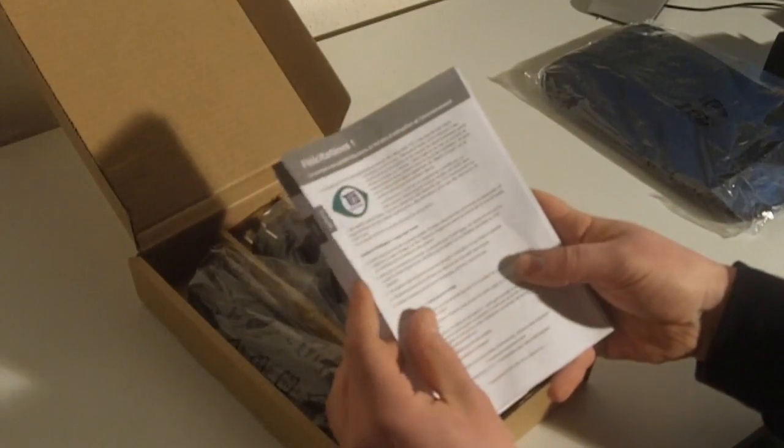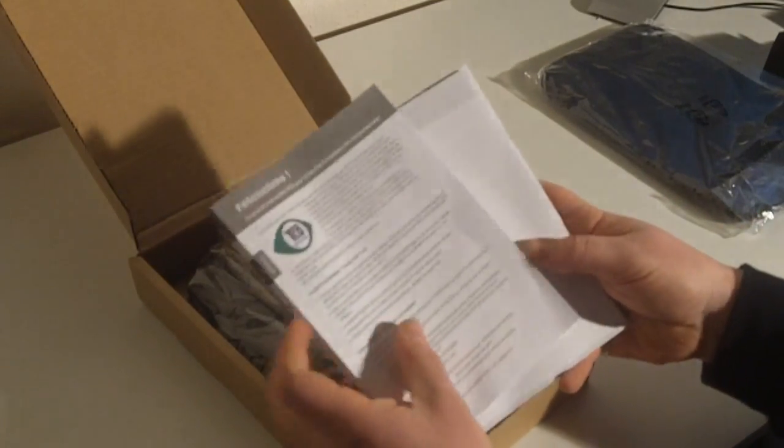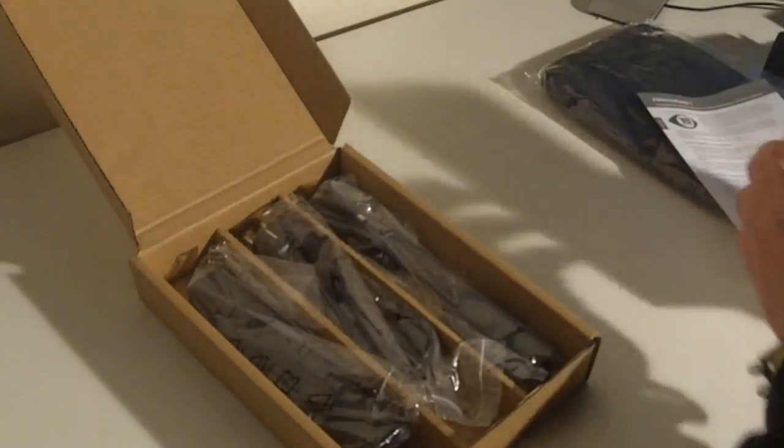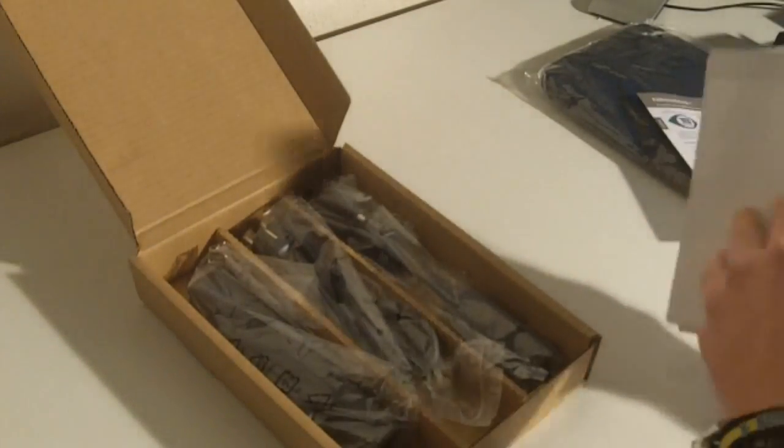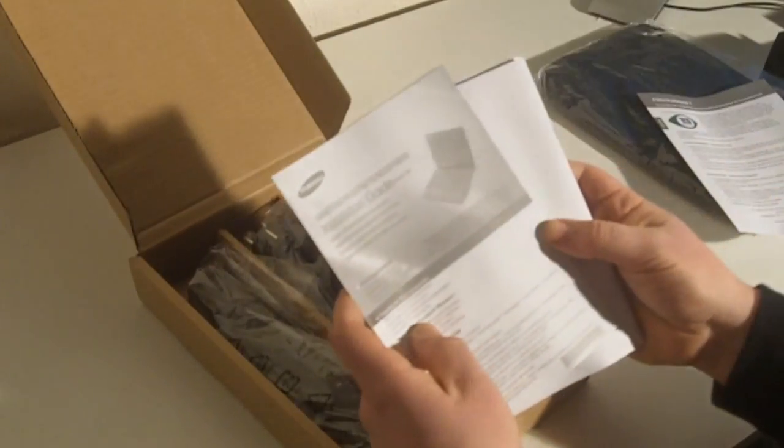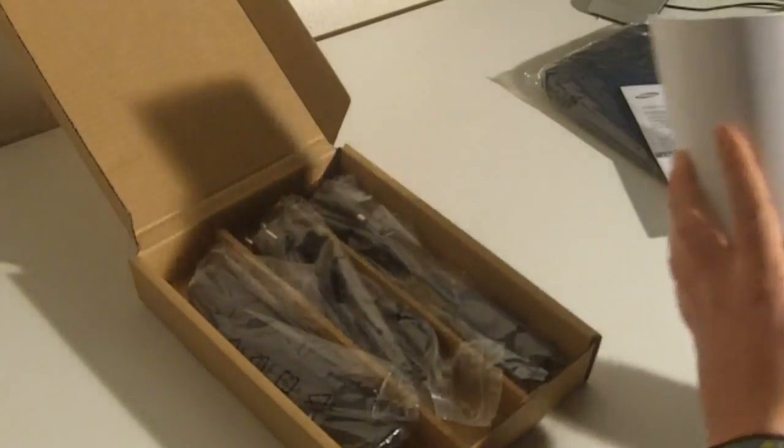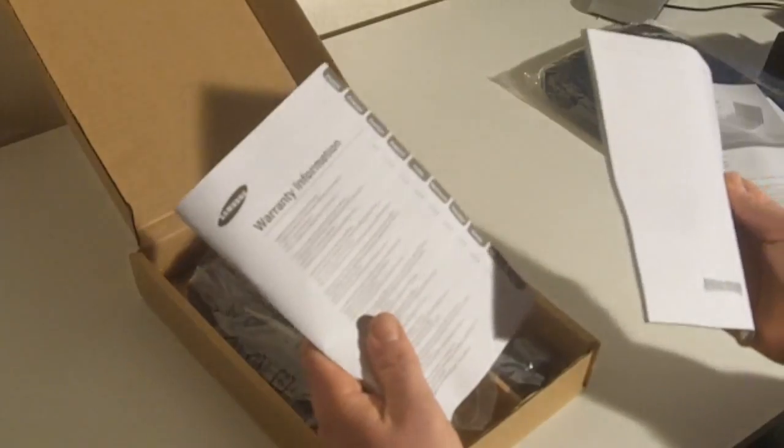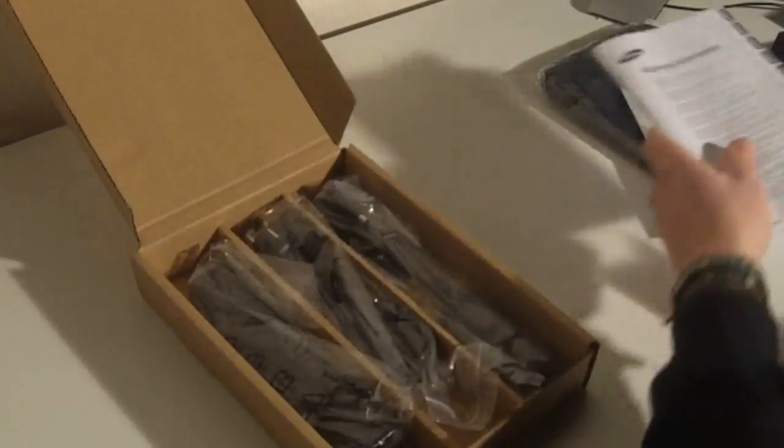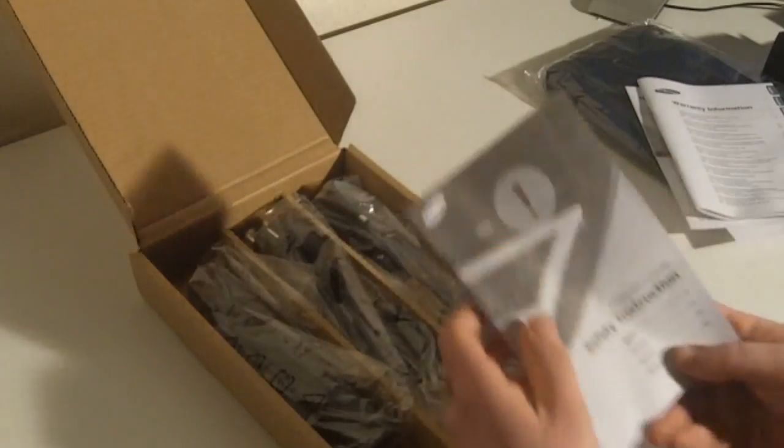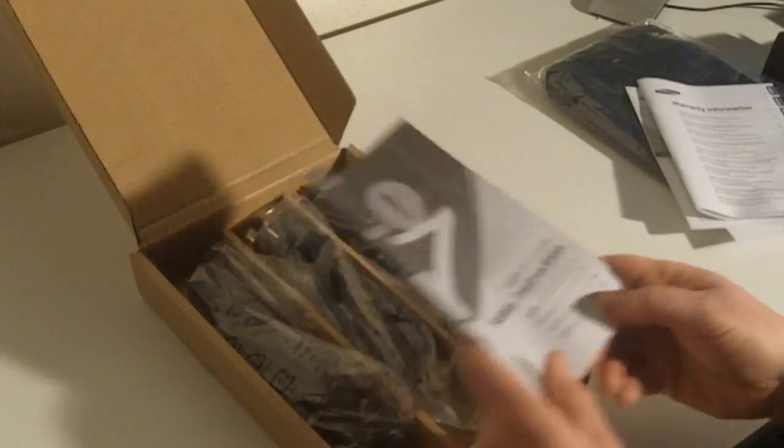Here we have environment certificates. What else? The installation guide, warning information and the safety instructions.